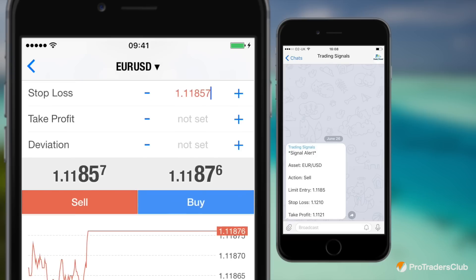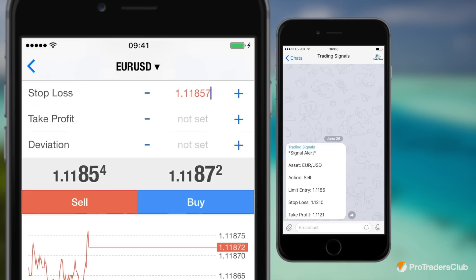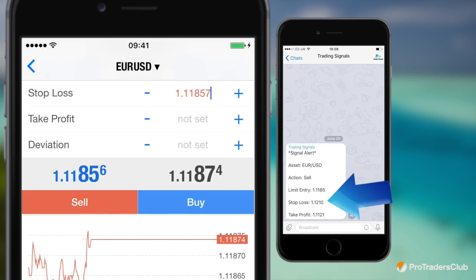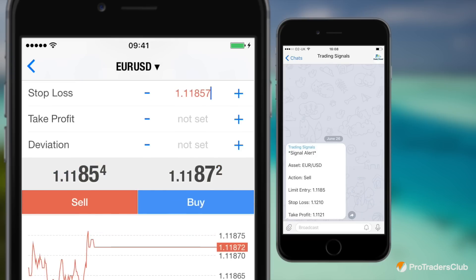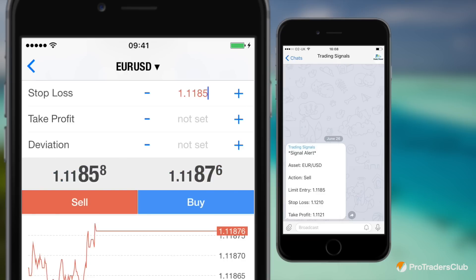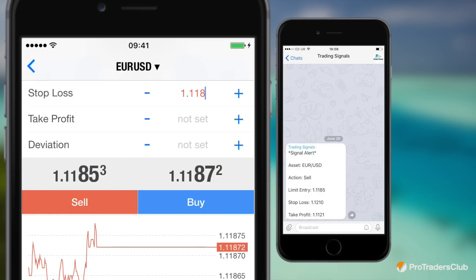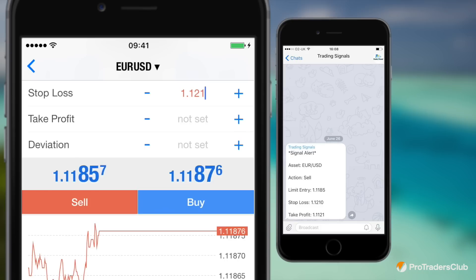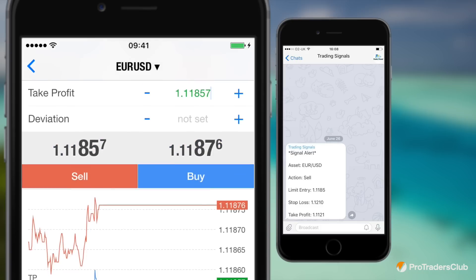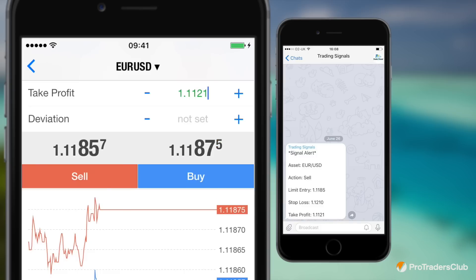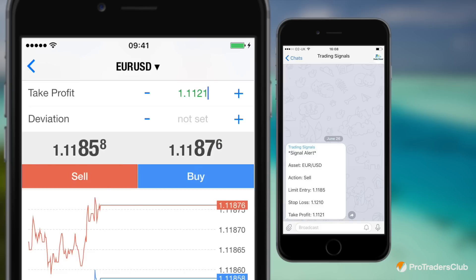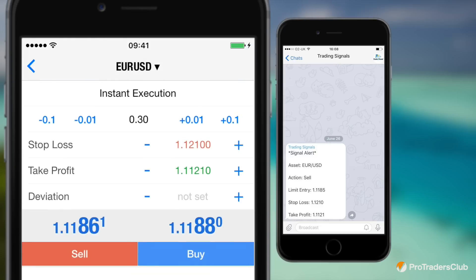Next you'll need to adjust the stop loss and take profit options to match the signals or to suit your own risk management strategy. Our signals are usually provided with a risk to reward ratio of 1 to 2, meaning the profit you can gain is double the amount you're risking. The stop loss will usually be 30 pips and the take profit will usually be 60 pips, but this will depend on the asset we're trading and the market conditions.